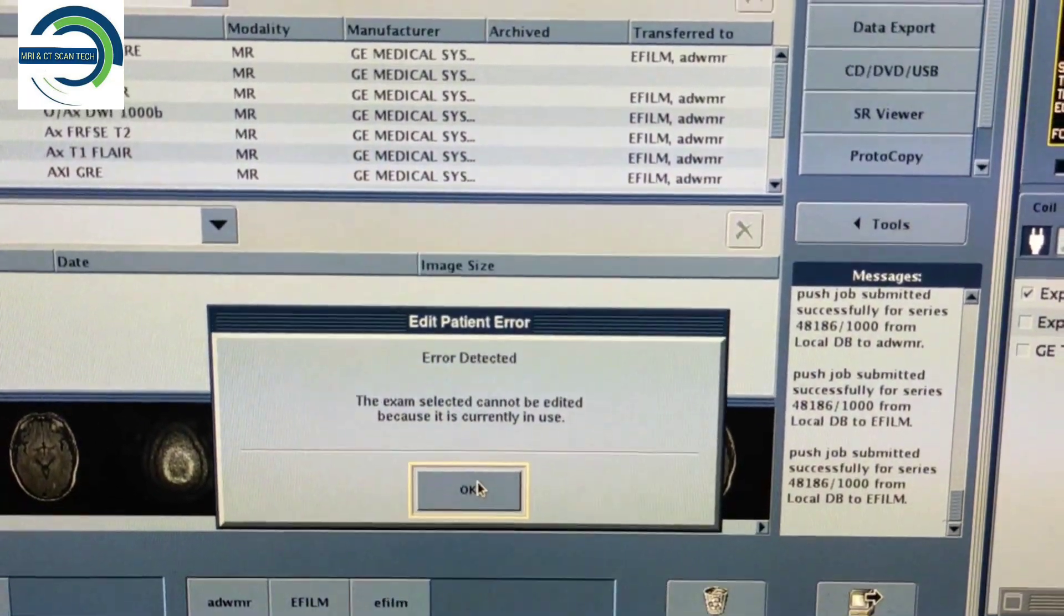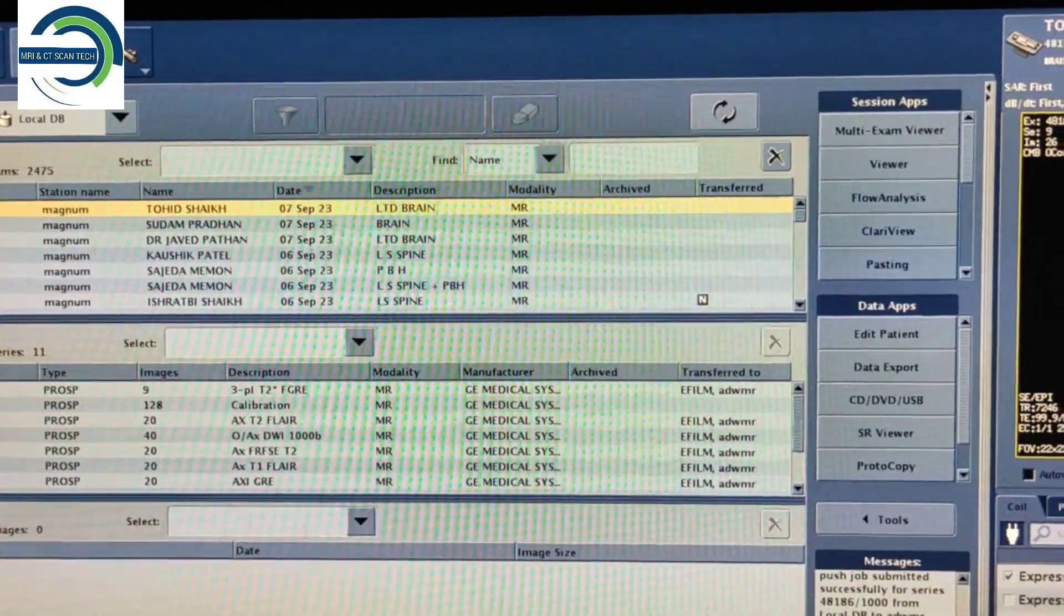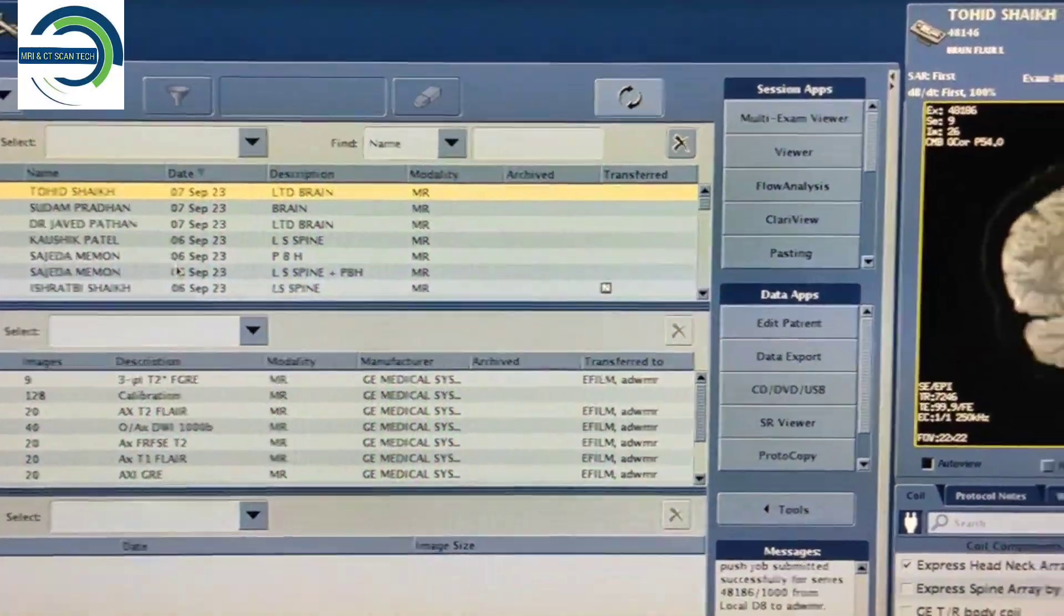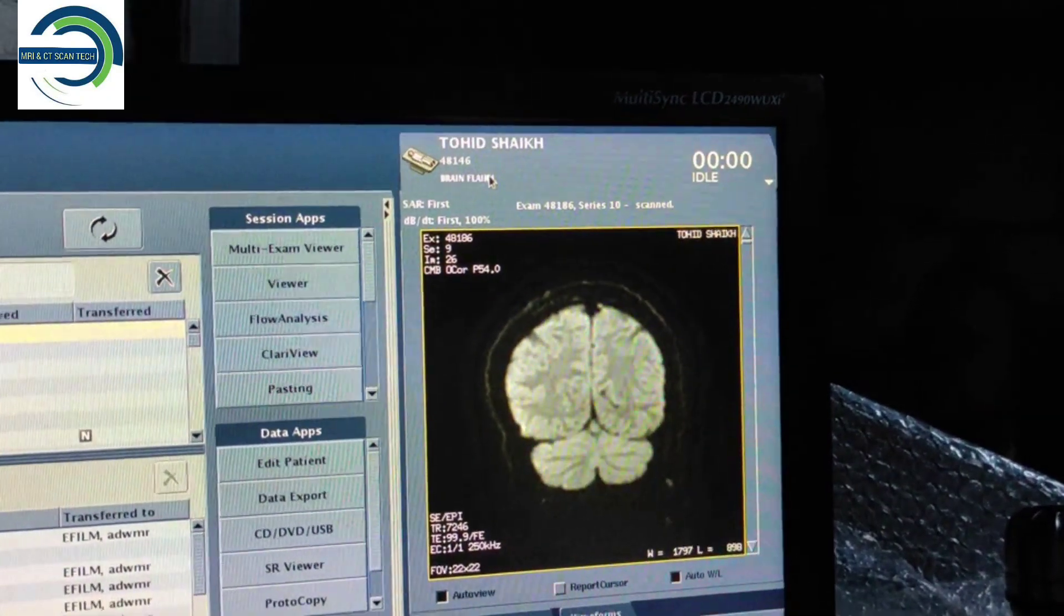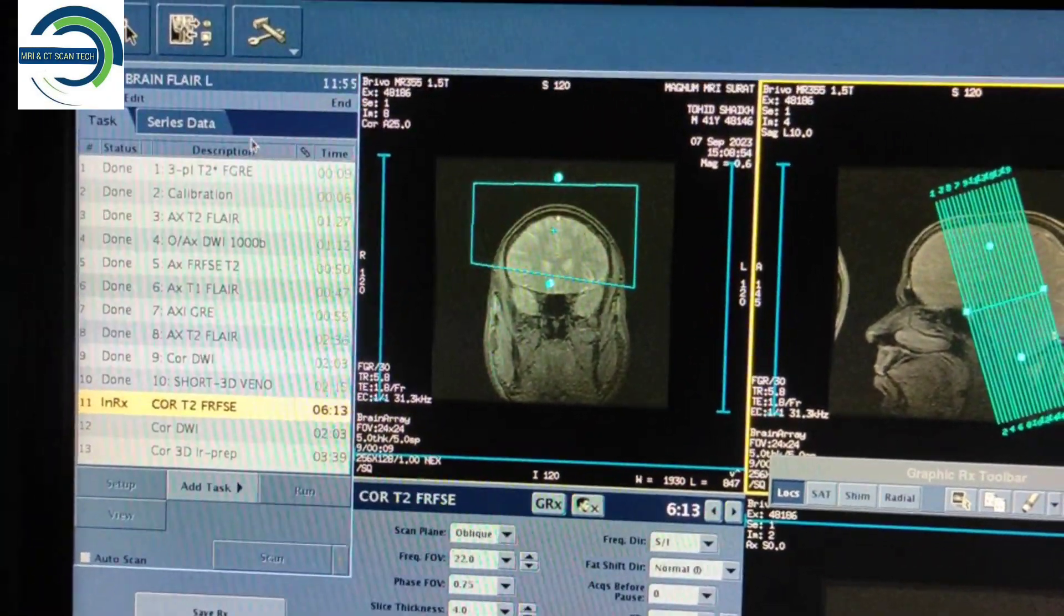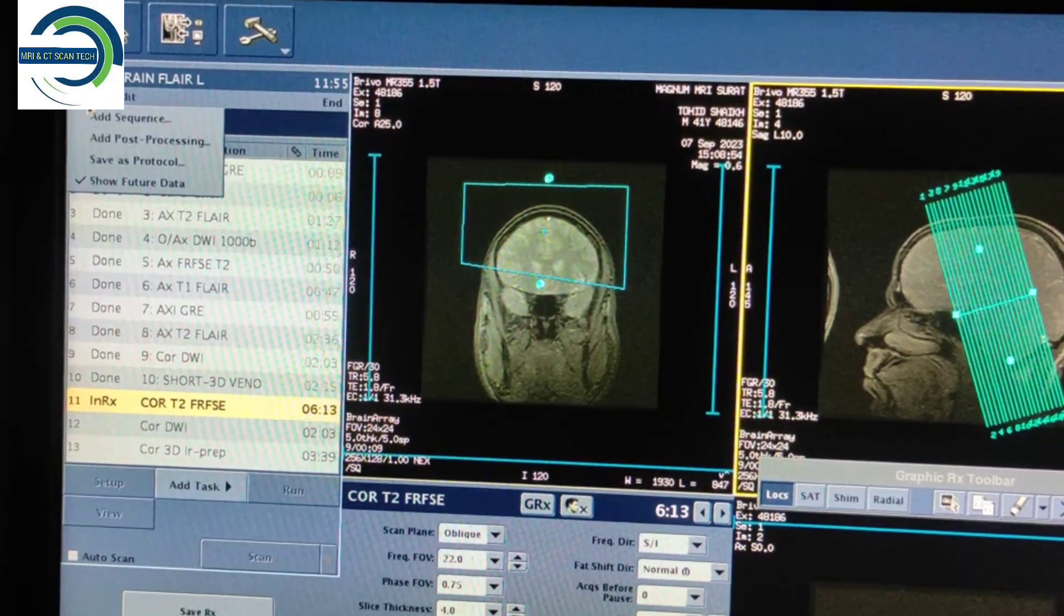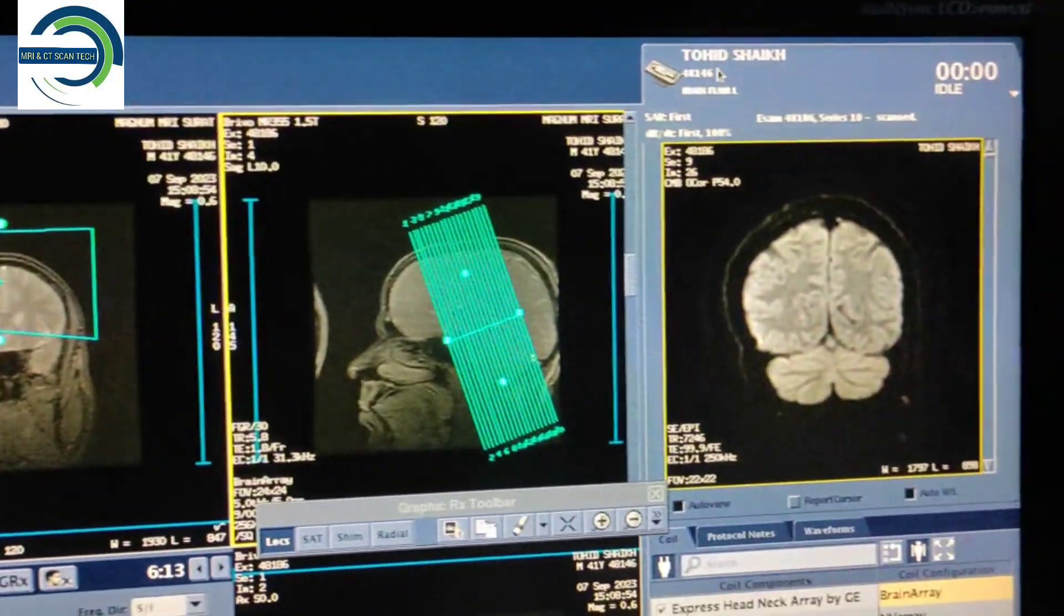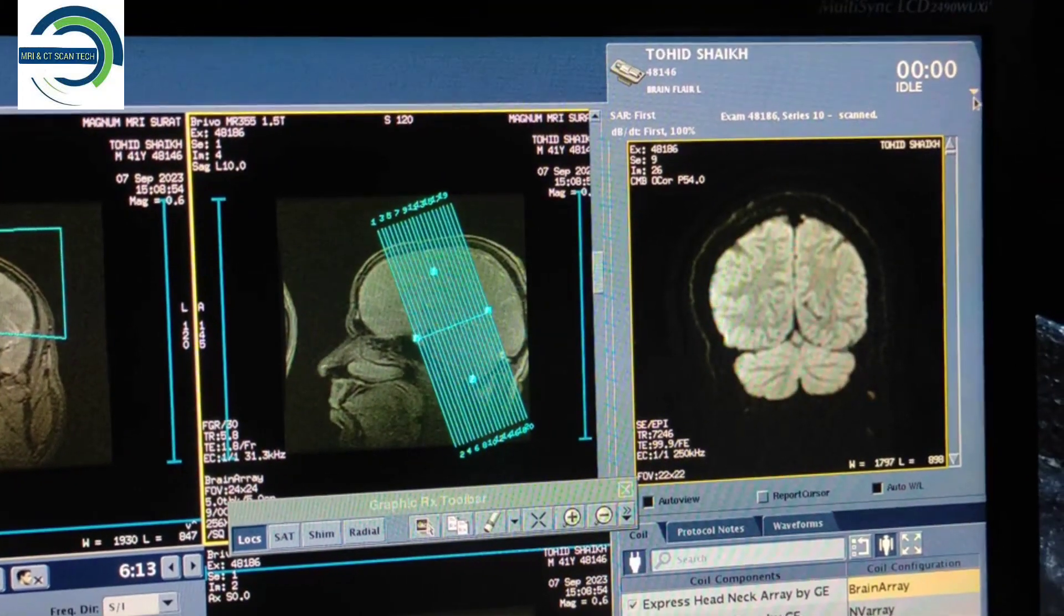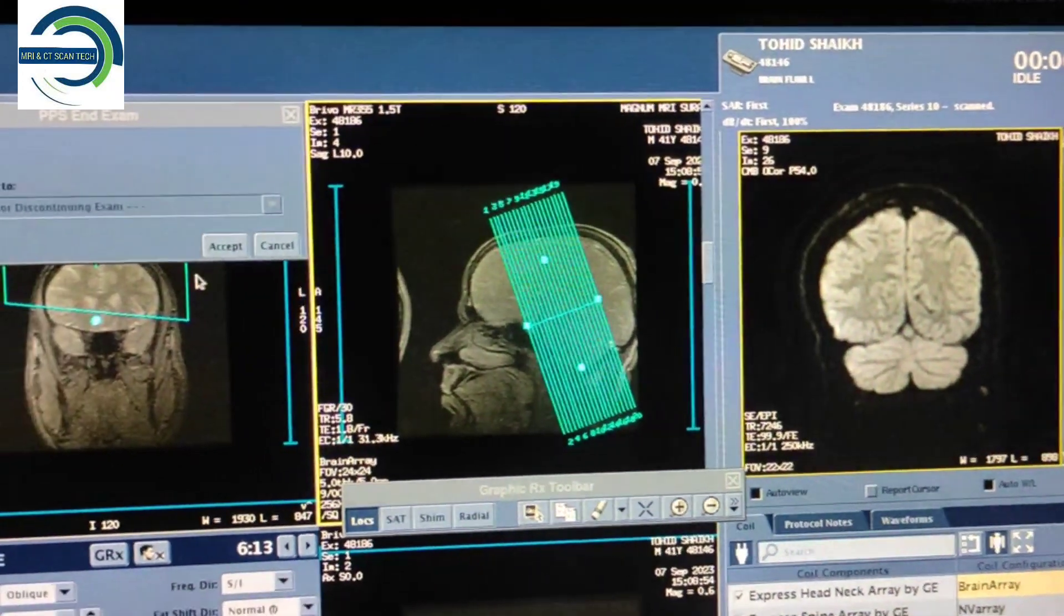Then you can see the name of the patient I want to change is Head Shake. The same patient is already active over here, so first of all you have to end the exam from here.